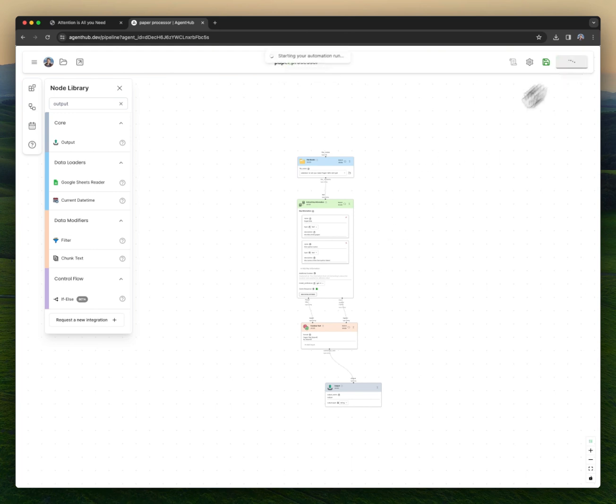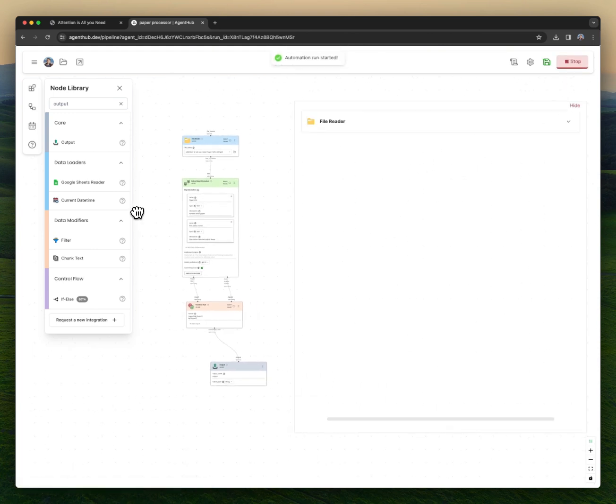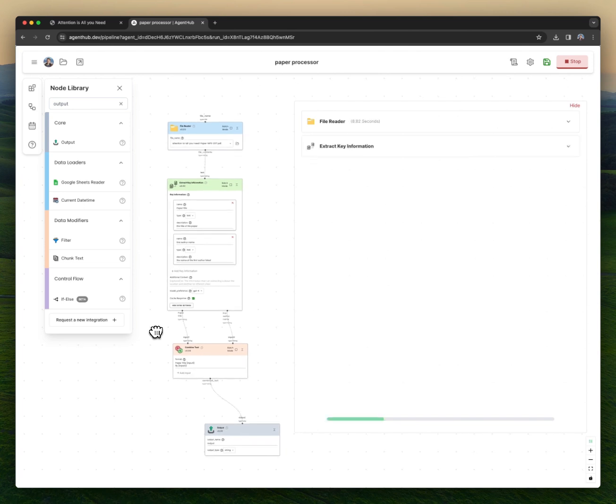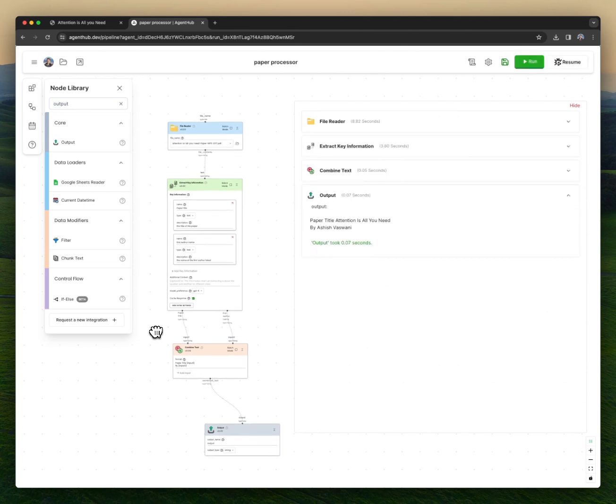All right, now if I hit run, it's going to run this automation step-by-step with data flowing from one node to another. Okay, and here's our output.